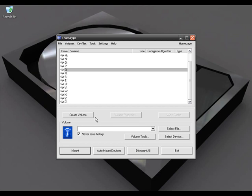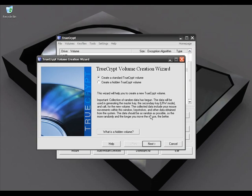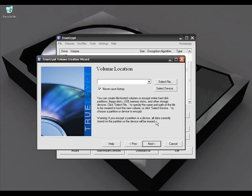Let me show you how it works. I'm going to use the first option, which is volume. I'm going to create a new volume — click on Volume, then click on Create a New Volume. In the first window it will ask for two options: create a standard volume or create a hidden volume. If you want to show your volume to other users, select standard volume. I'm going to create a standard volume, so click on Next.